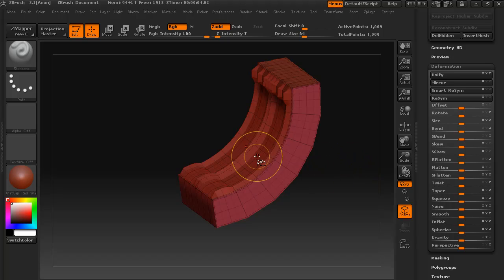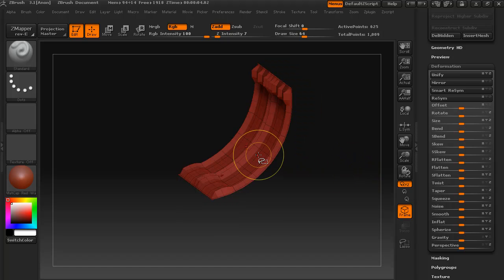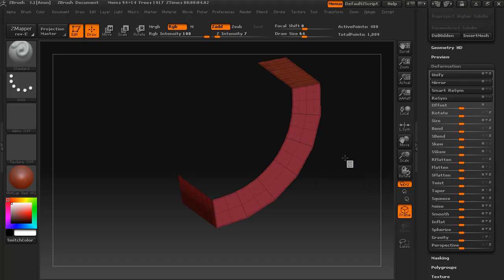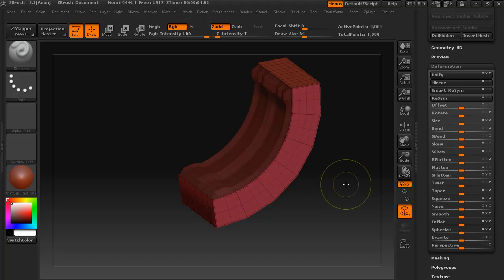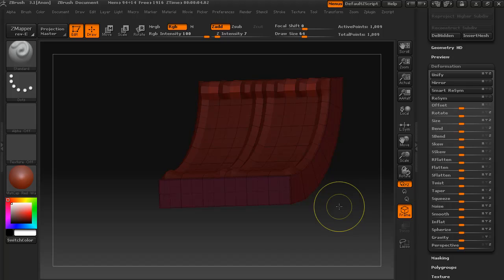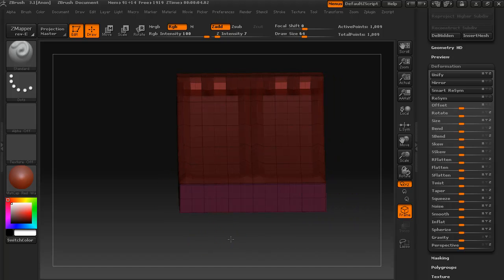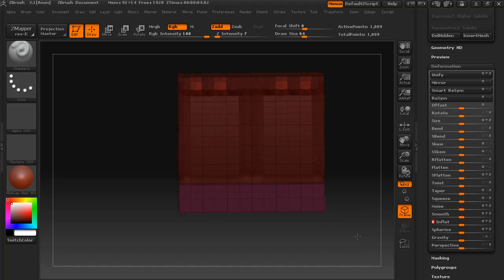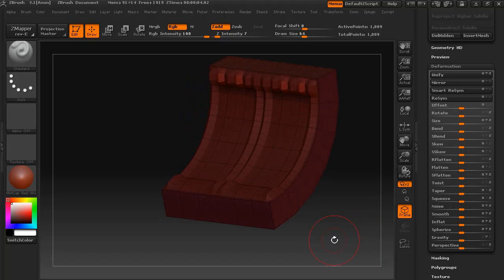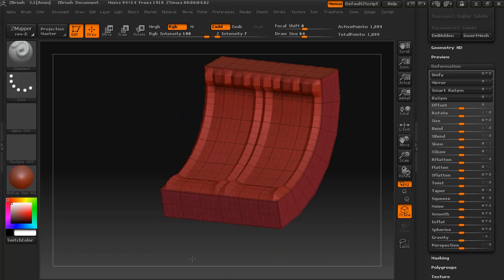So hide that, bring that back, and reverse that. And now if we inflate that 100 and then another 50... there we go. We have those nice sort of ridges there.